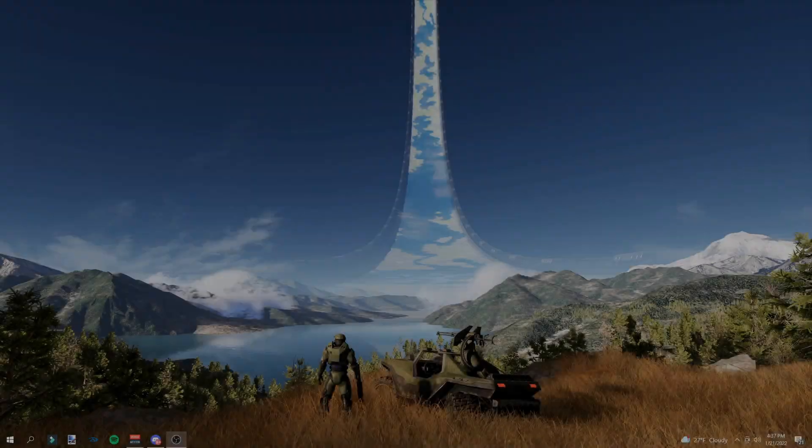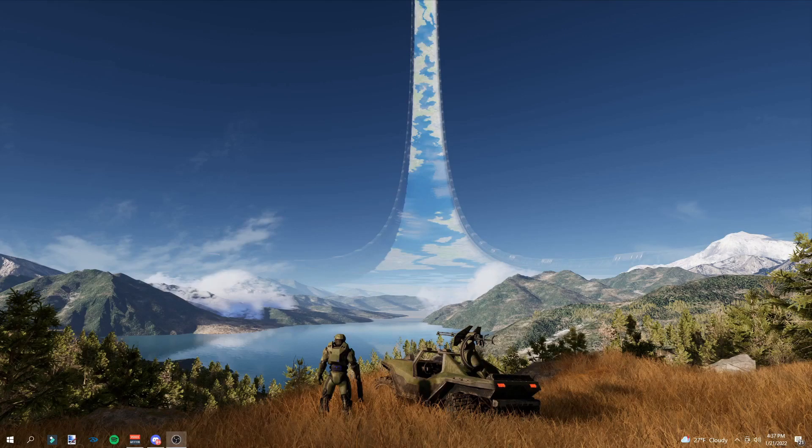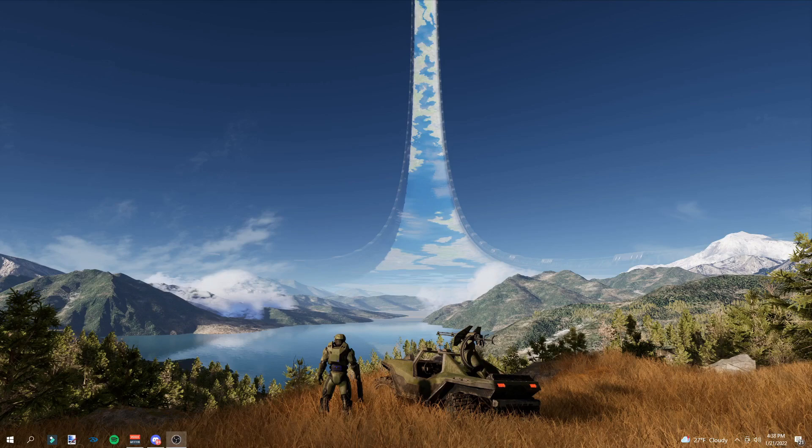What's up everybody, welcome back to another video. Today we're going to be taking a look at something different. Now recently, if you've been looking on YouTube, you might see some people posting some Halo Infinite mods.